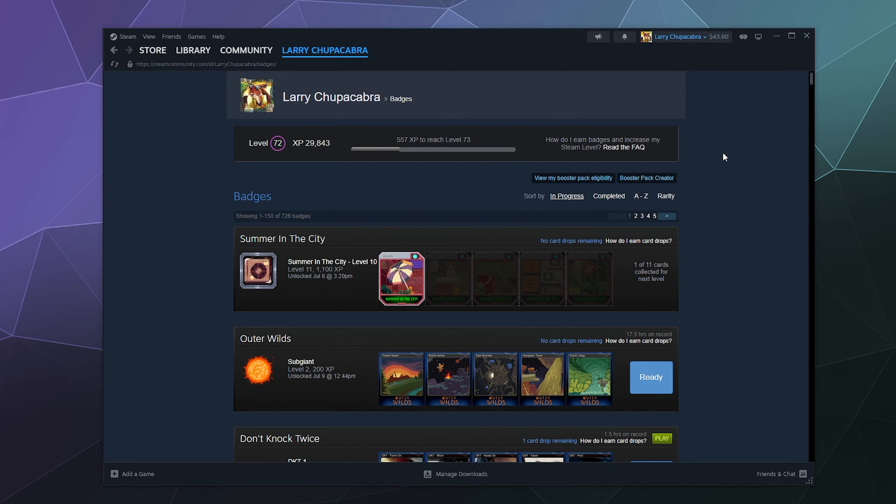All right, welcome back ladies and gentlemen to the Chupacabra Tutorials channel. I'm your host Larry, and today I'm here to talk to you about Steam levels, along with Steam trading cards and how those two things play out together.